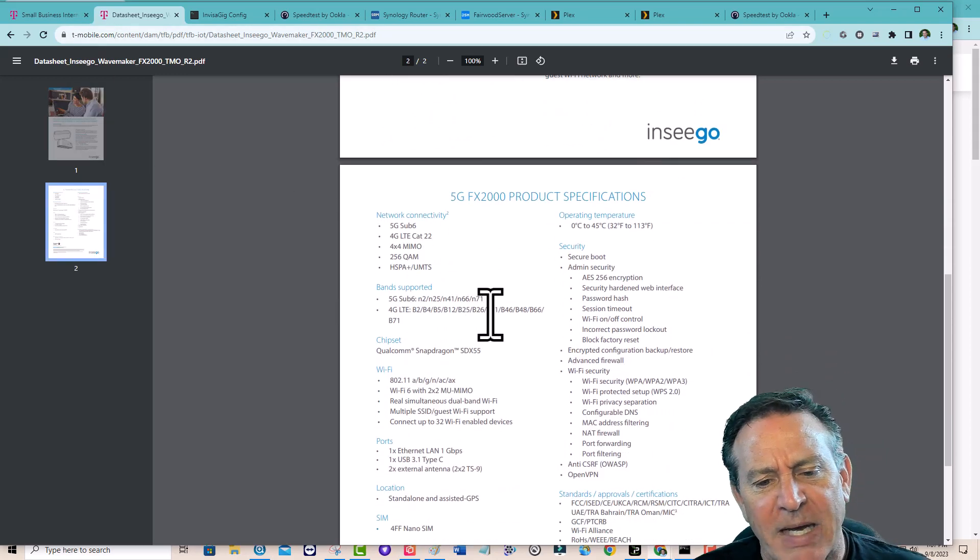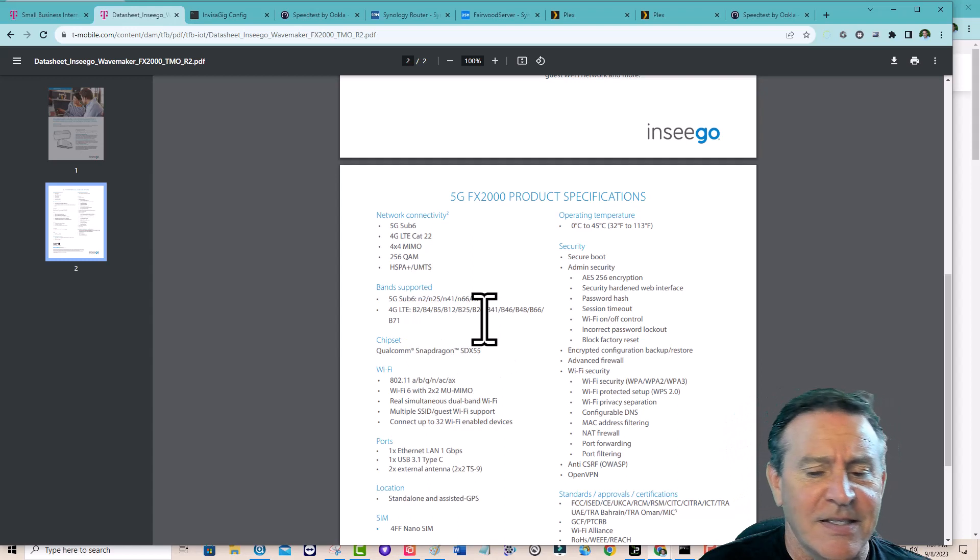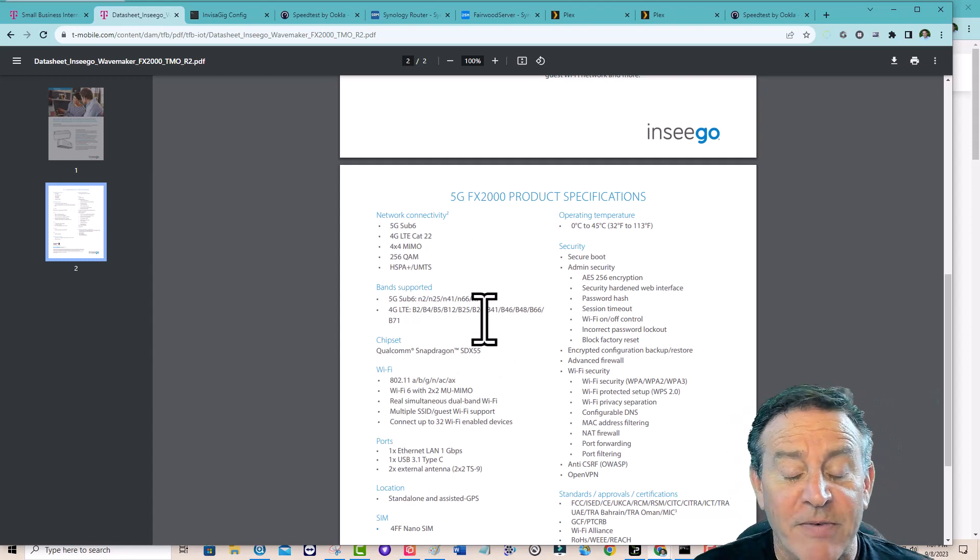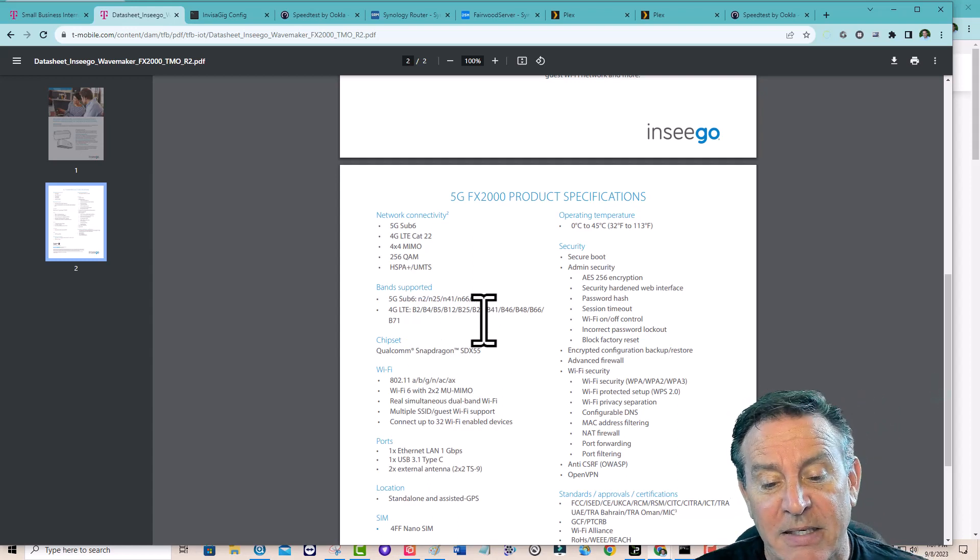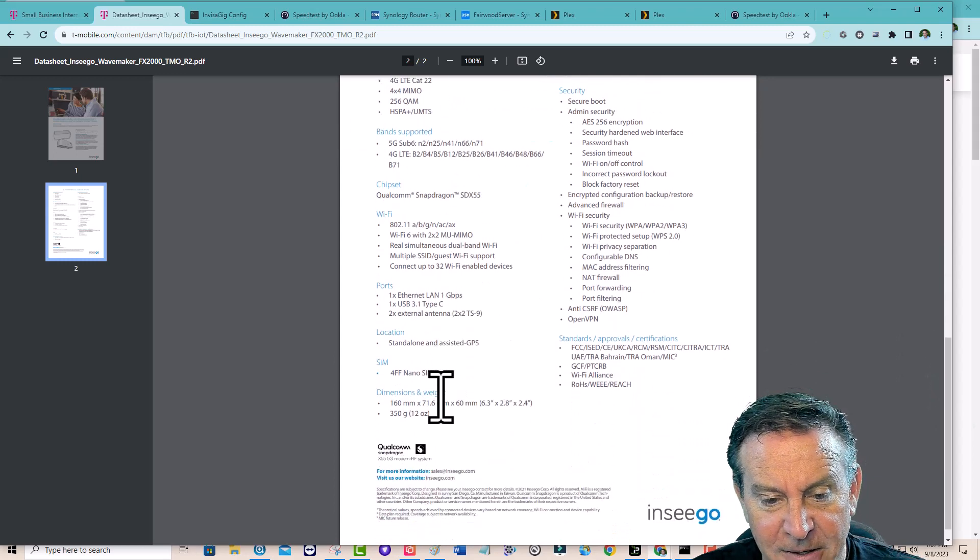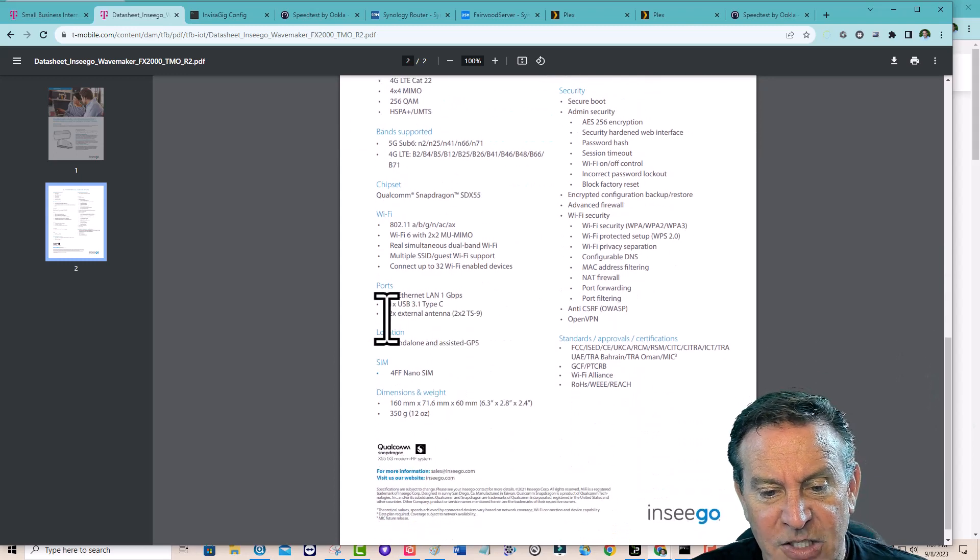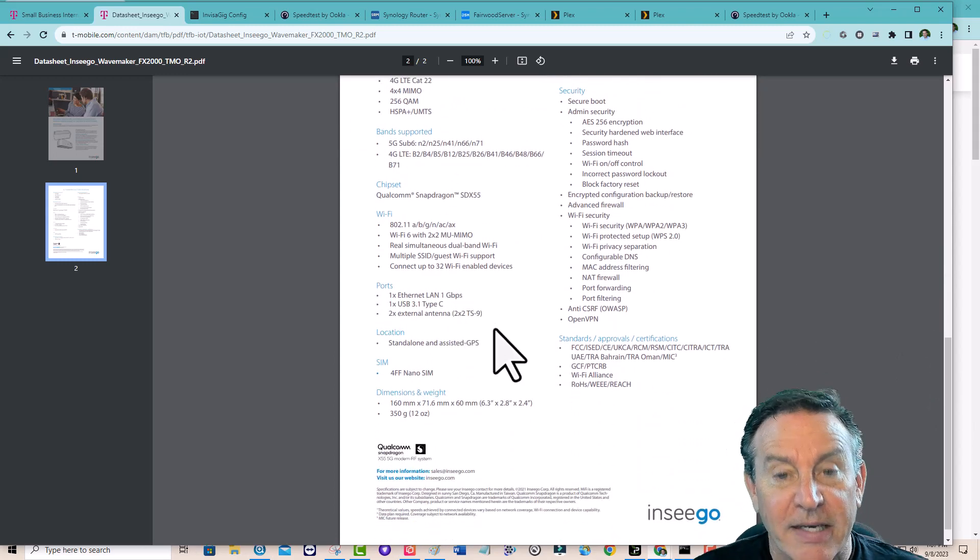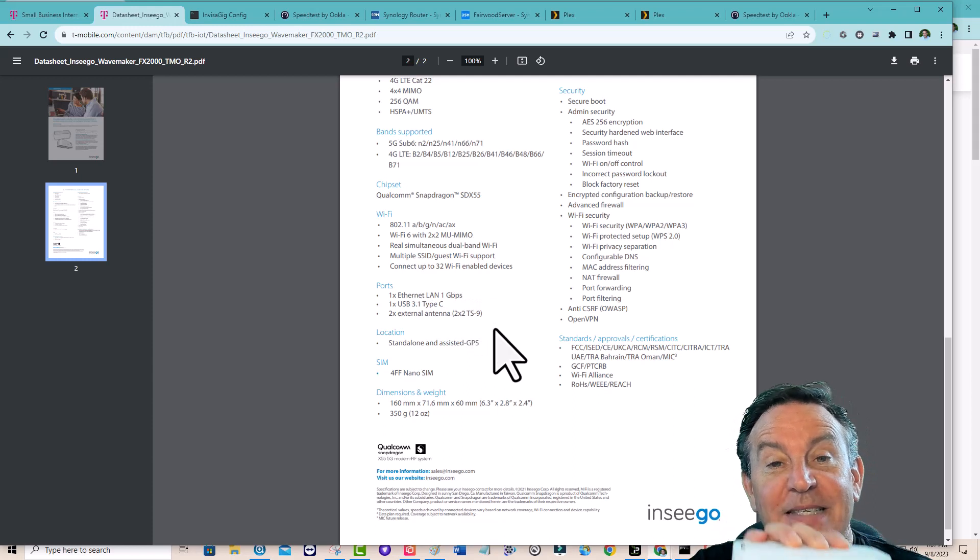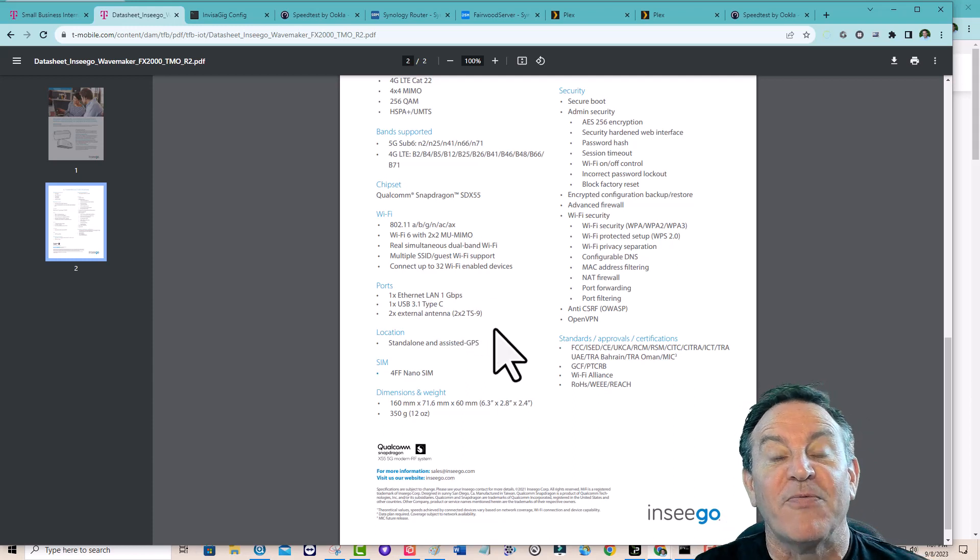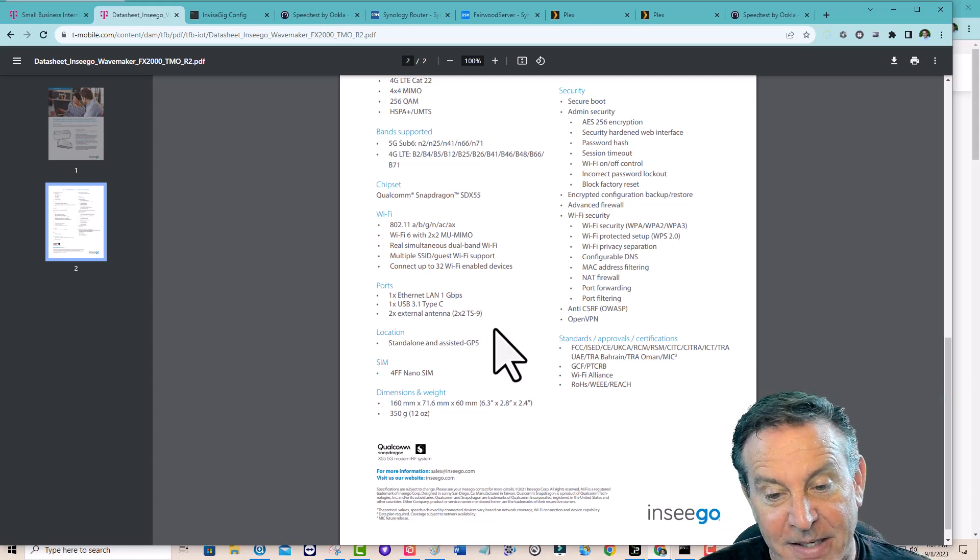Look at all the bands it supports. 25 and 66 along with 71. Even two. Really nice band coverage. But it does say right here that it supports two external TS9 connectors. Those are these. That would allow me to hook it up to my professional antennas. So that's why I got it.